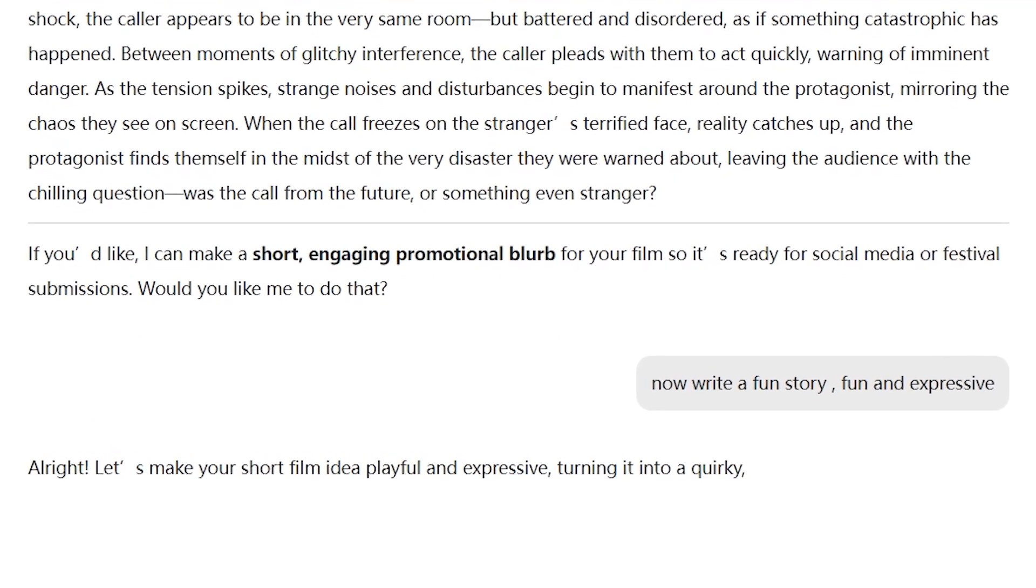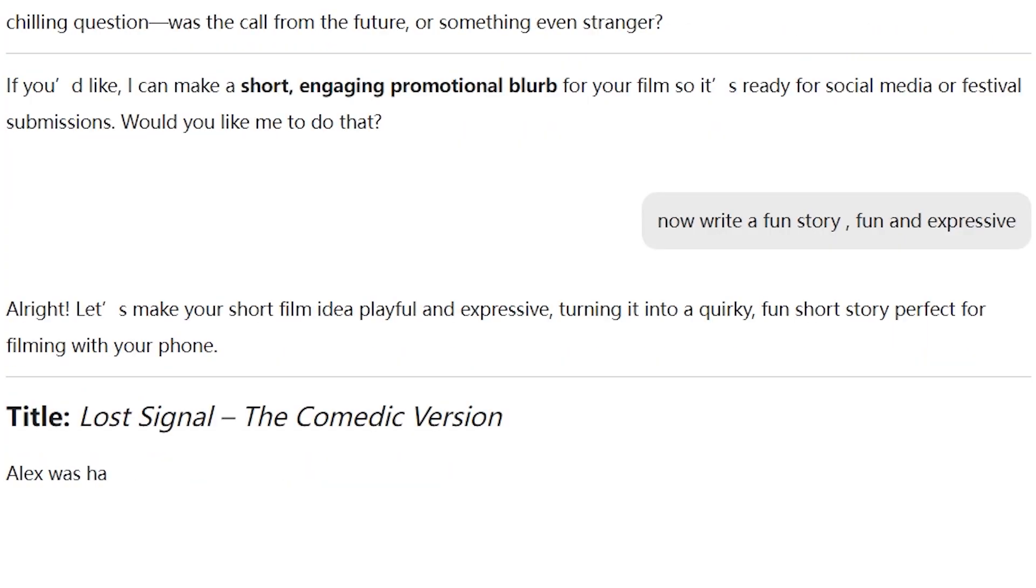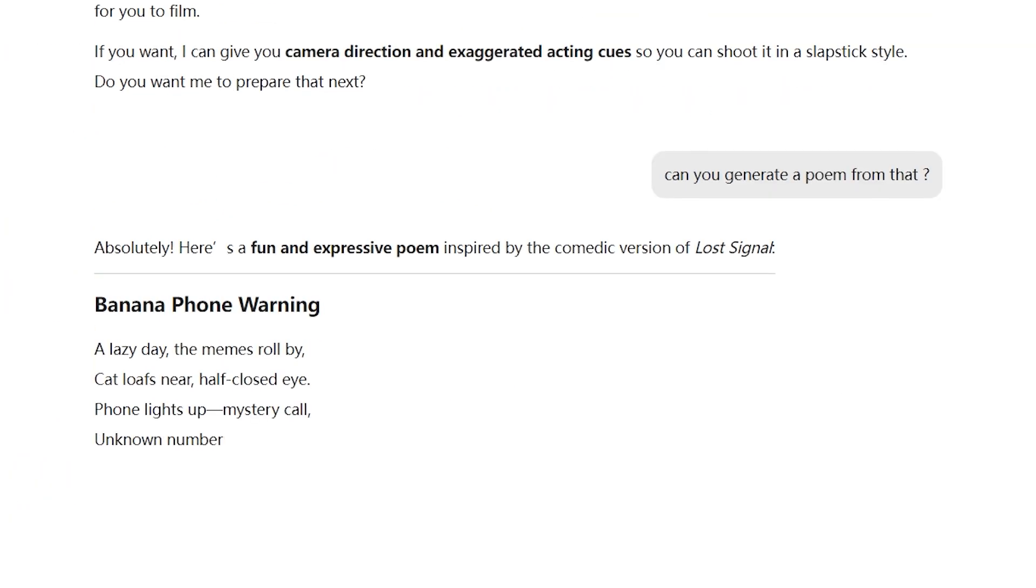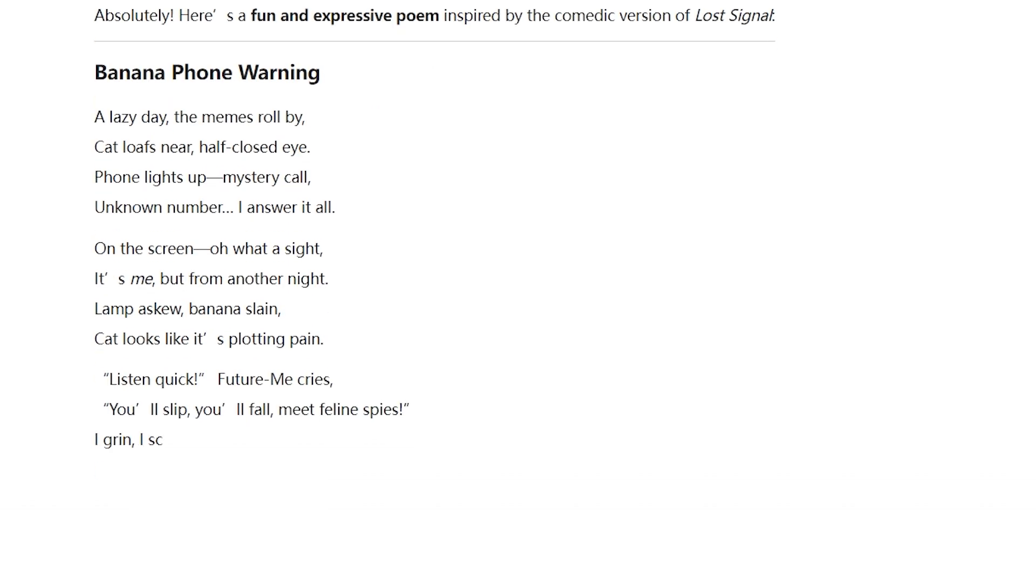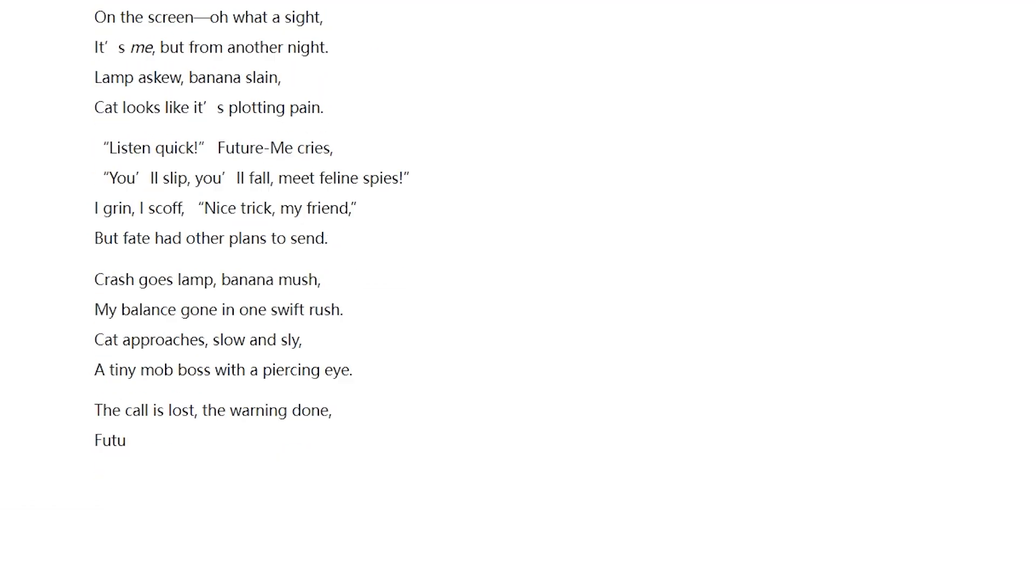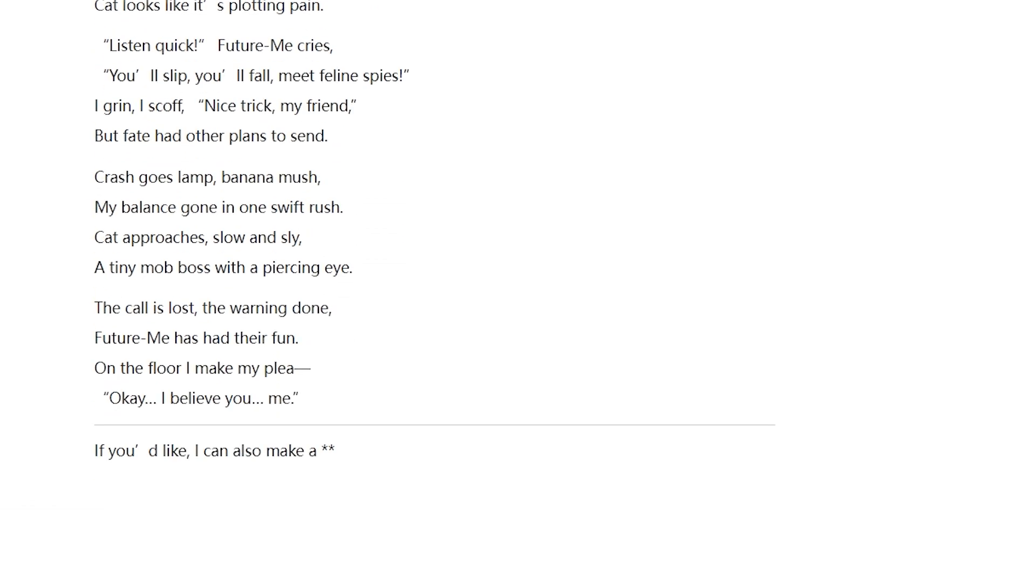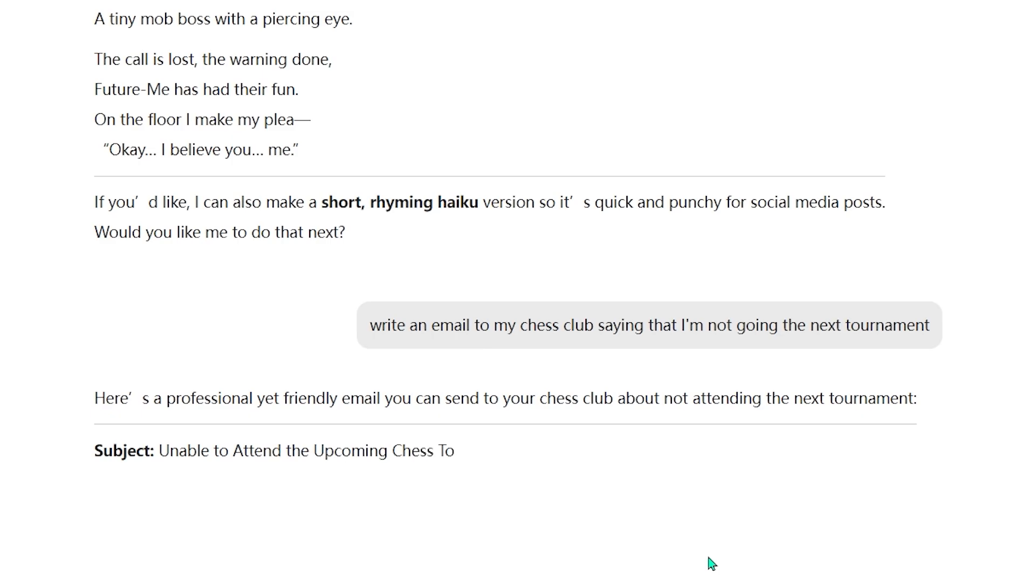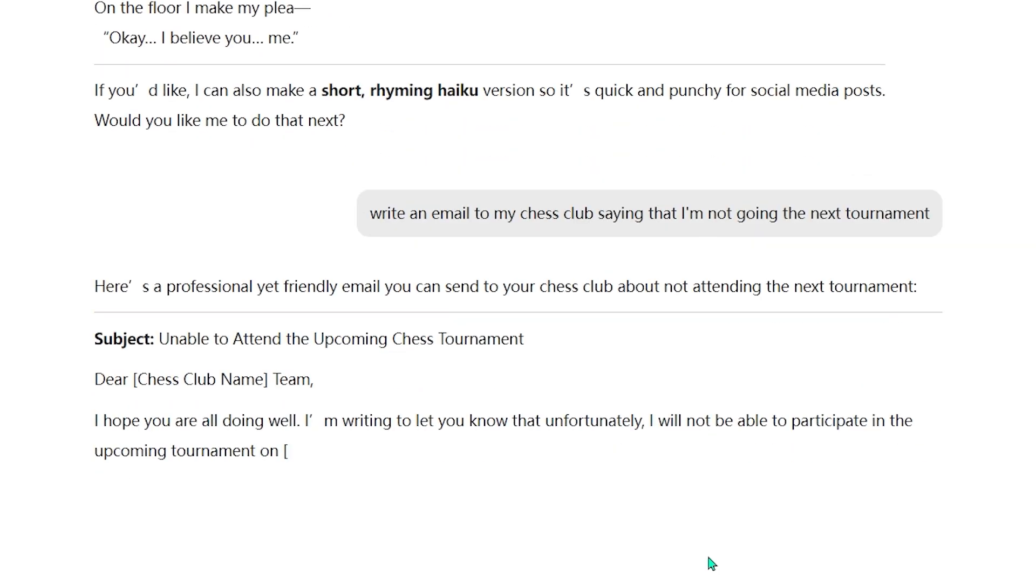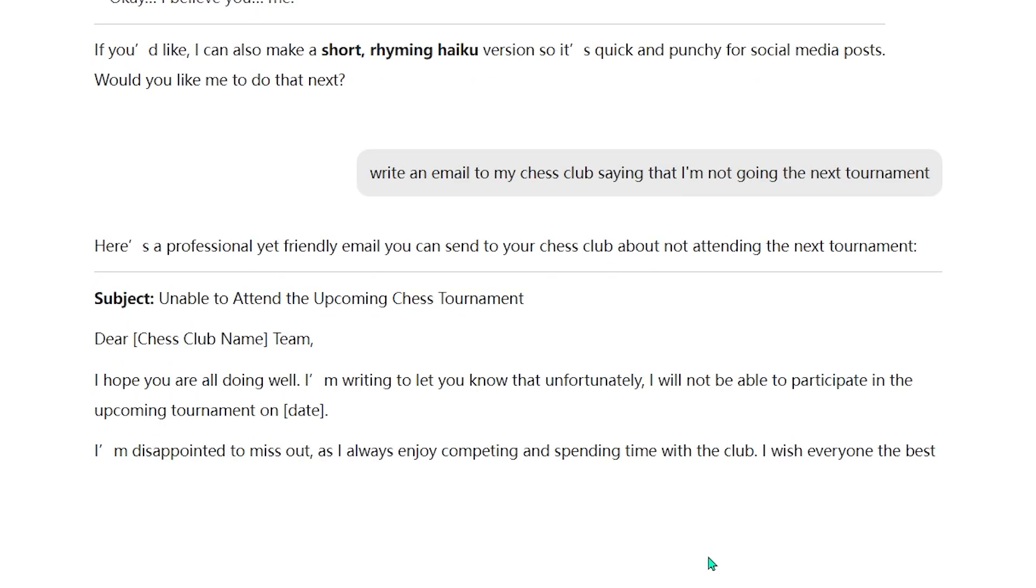For creative projects, the Story Generator can craft short stories based on your prompts. It's fun, fast, and surprisingly expressive. If you ever need a short creative piece, maybe for a caption or a creative assignment, the Poem Generator handles it in seconds. And the email writer is incredibly useful. Give it a few rough notes, and it turns them into a polished, professional email without any effort.